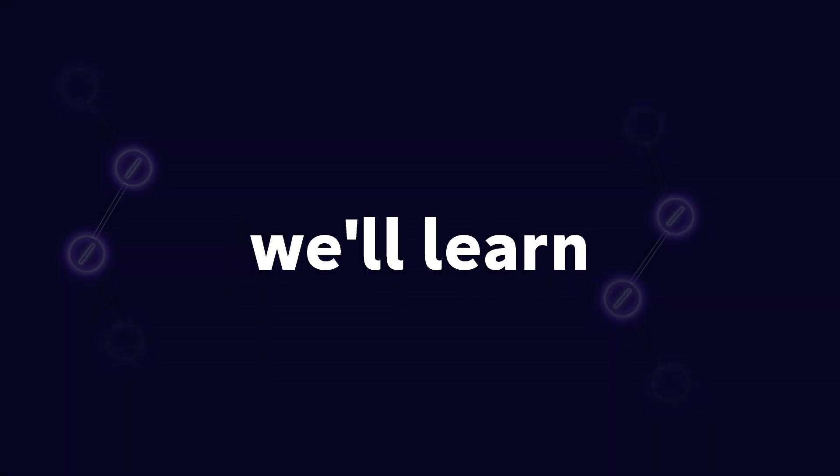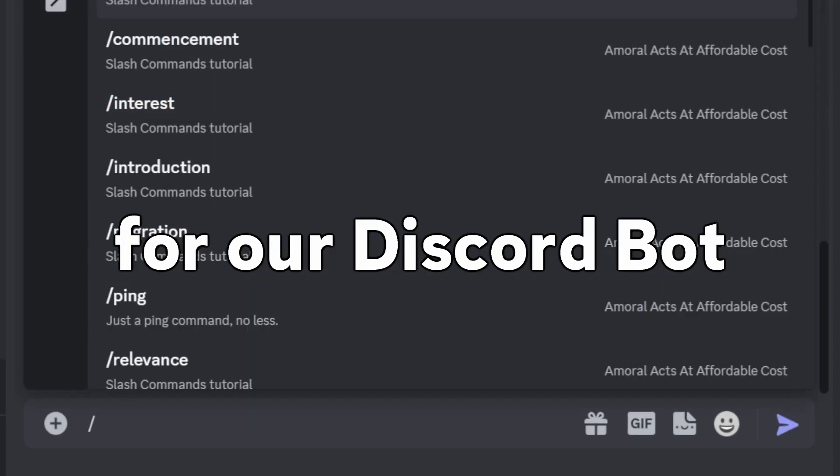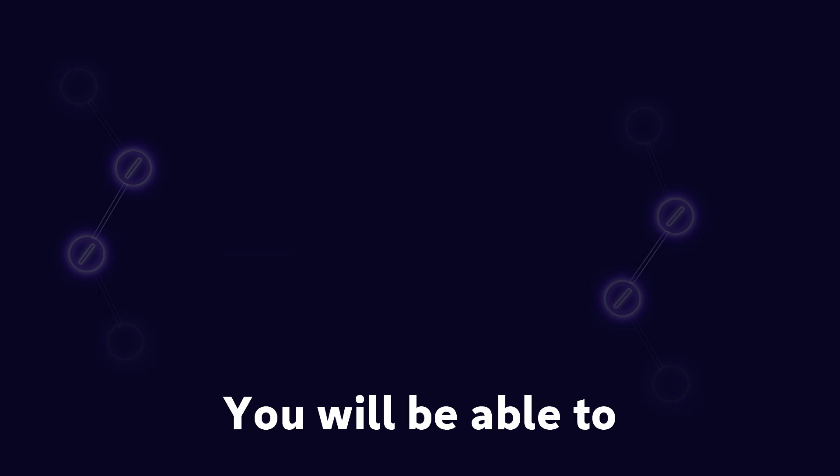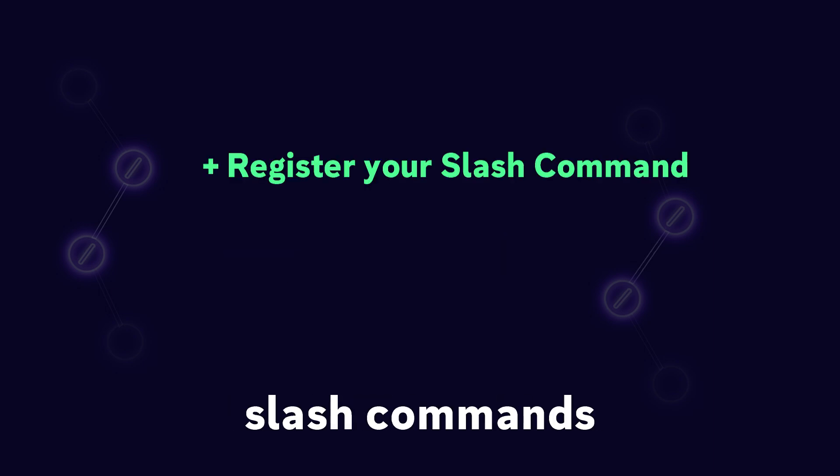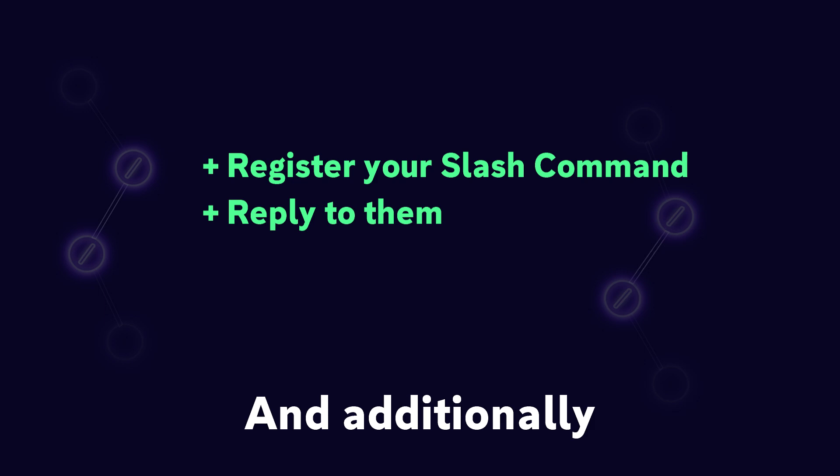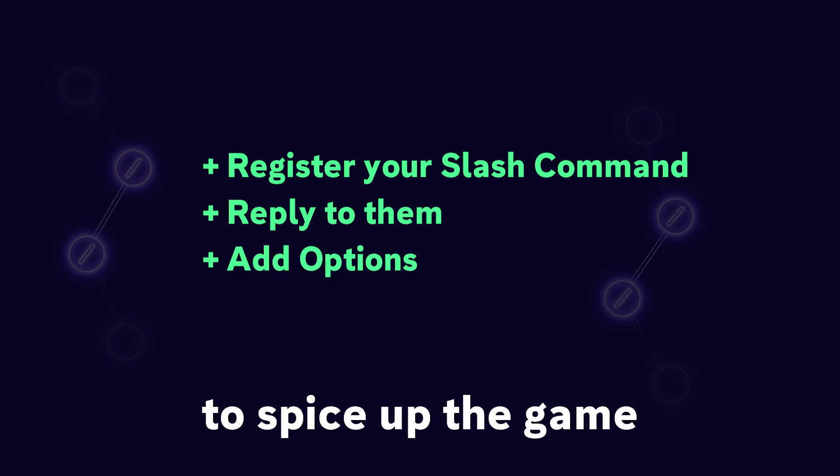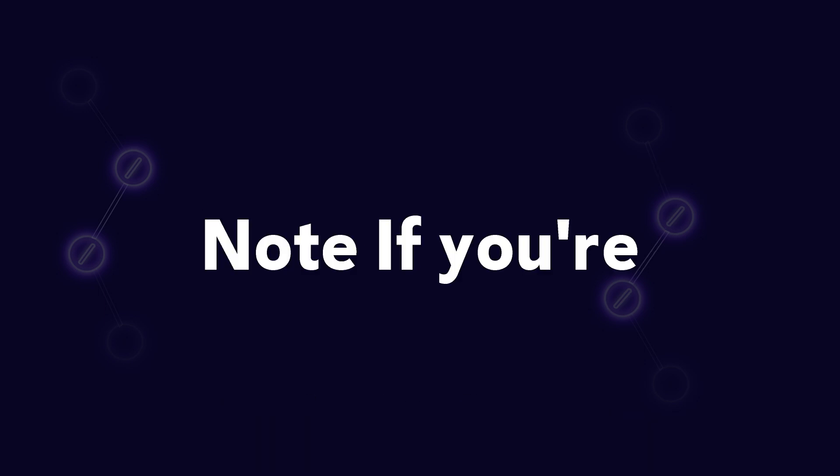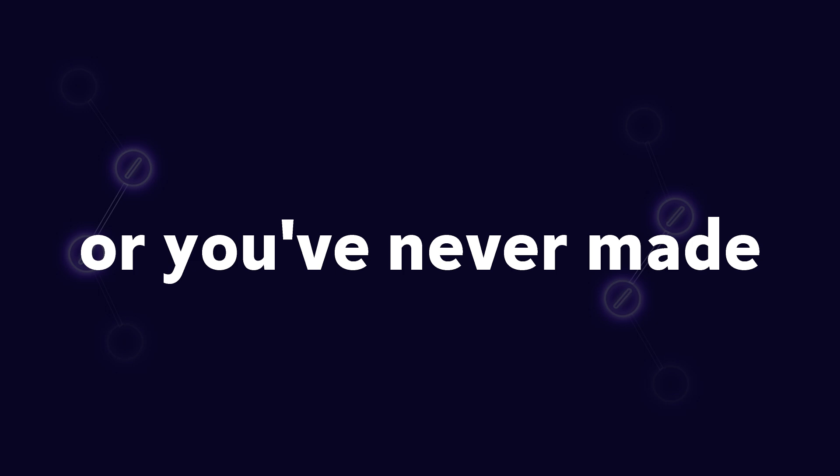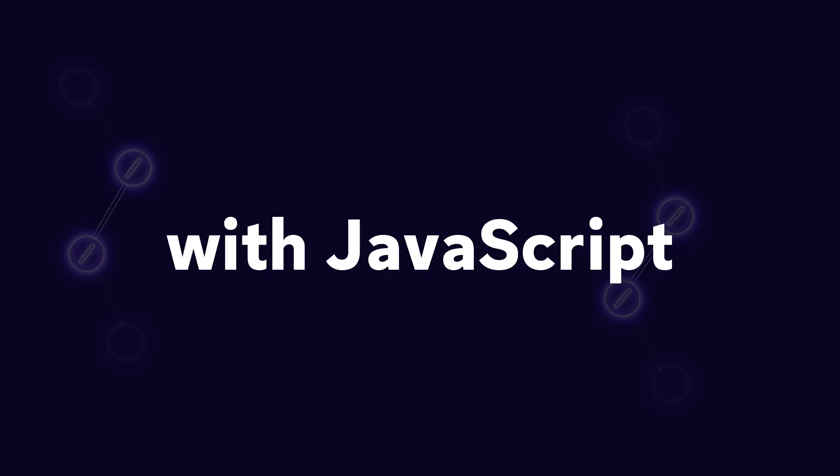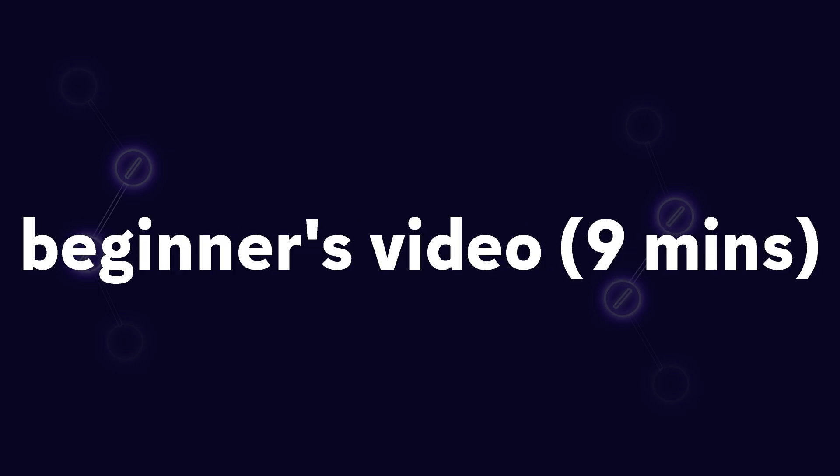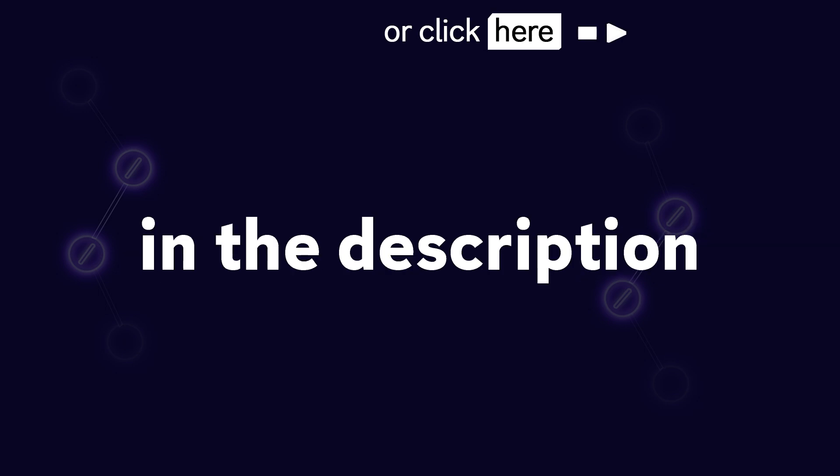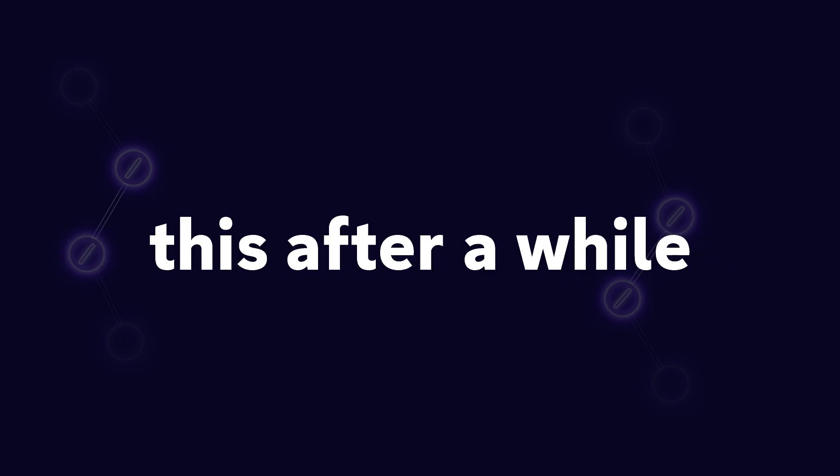In this video, we'll learn how to make slash commands for our Discord bot. By the end of this video, you will be able to register your own slash commands, reply to them, and additionally add options in them to spice up the game. Note: if you're new on this channel or you have never made a Discord bot with JavaScript, you should watch my beginners video by clicking the link in the description. Also, if you're watching this after a while, you should check the pinned comments just in case something gets changed.